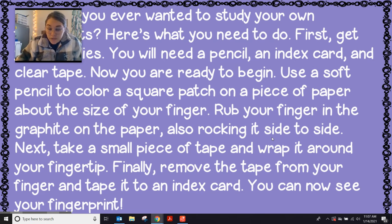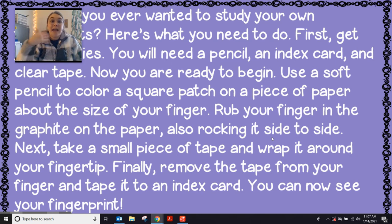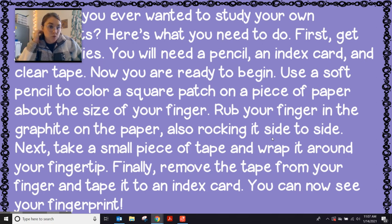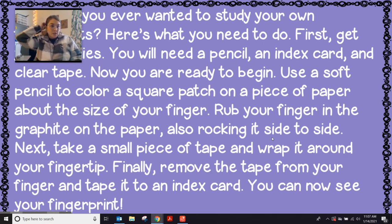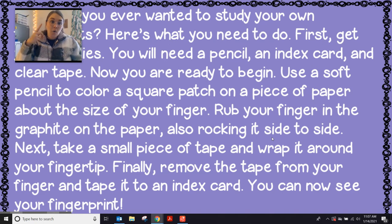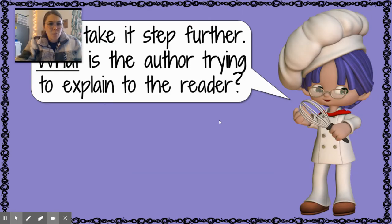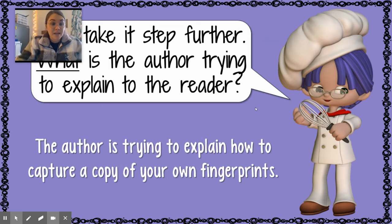That is a very cool little trick they just taught us, and it also told us how to do something — how to use a pencil to study our fingerprints. So when it's telling you how to do something or explaining something to you, it's obviously explain. But what is the author trying to explain to you? Well, they're trying to explain how to capture a copy of your own fingerprints.